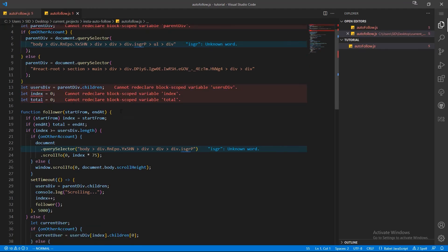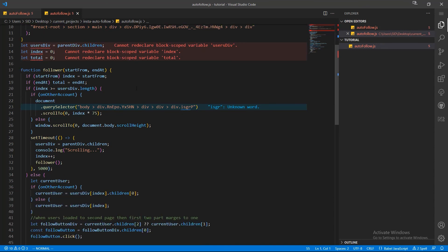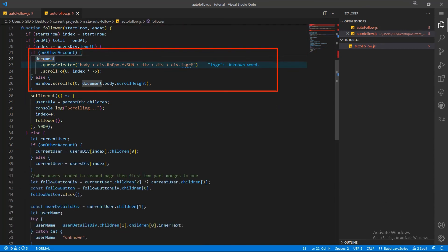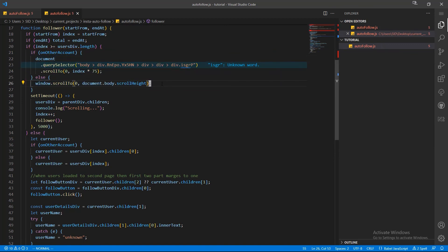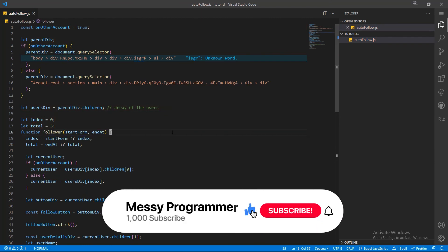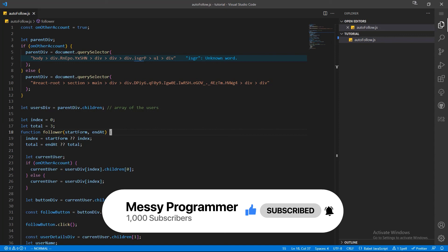In the main program I also implemented a scroll function so that the program can automatically scroll to the end of the list to load new followers and then follow the newly loaded users. I'm not going to discuss it here, but if you want to understand that part too, comment below and I will make a separate video on just that.